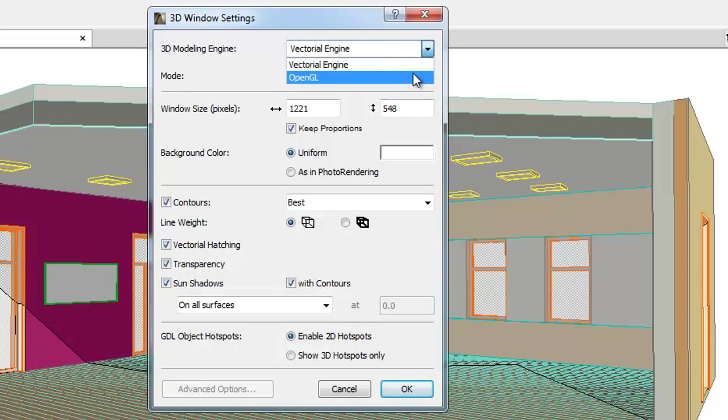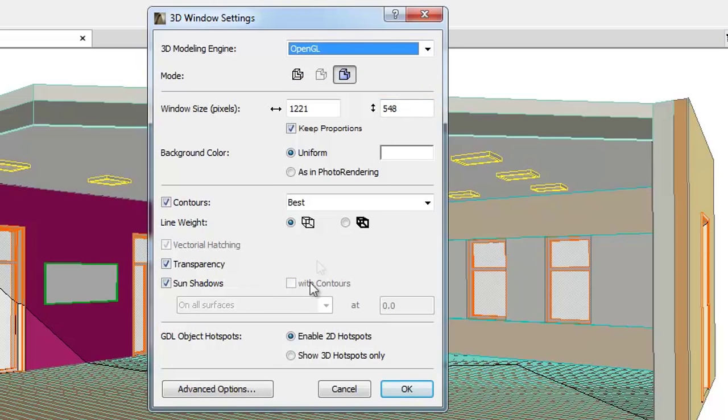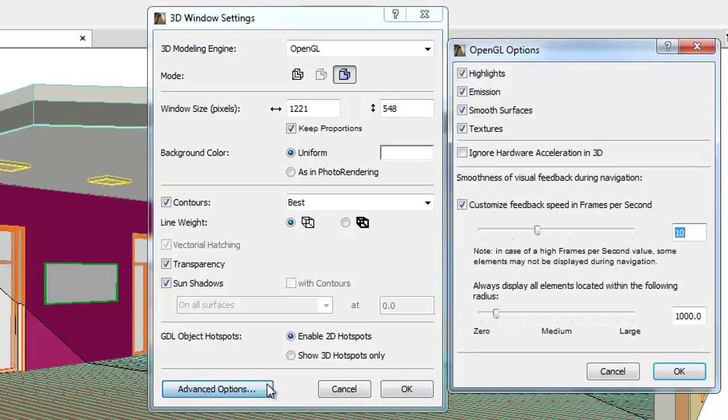Select the OpenGL Modeling Engine and click the Advanced Options button to open the OpenGL Options dialog. Here you can find additional details of the OpenGL Engine.